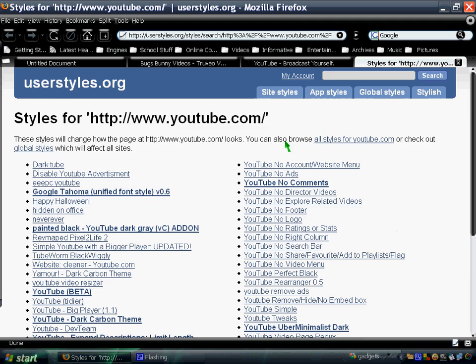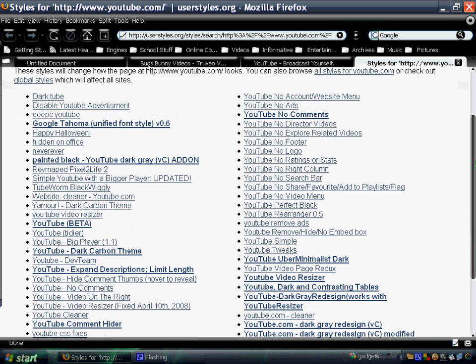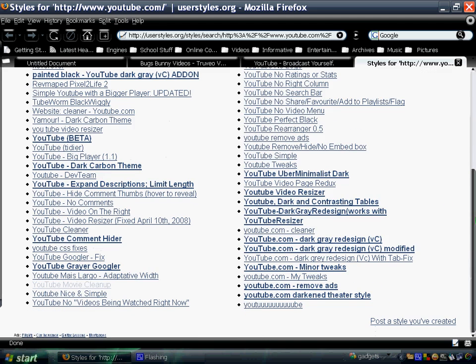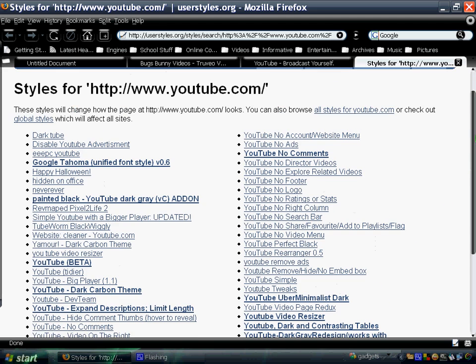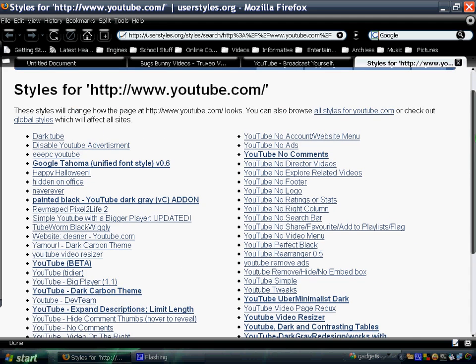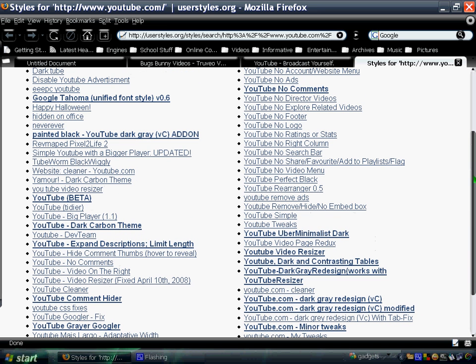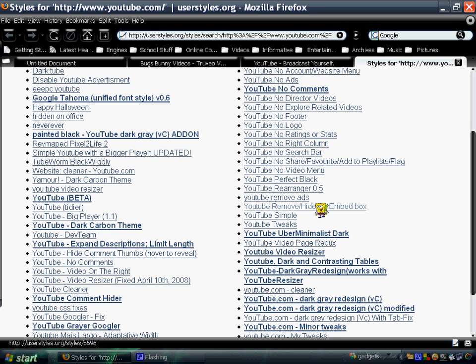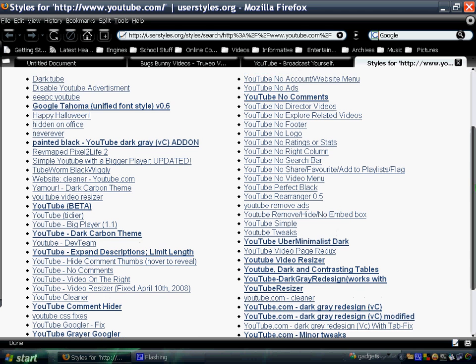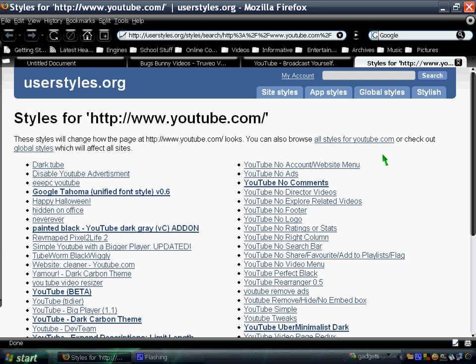You can choose from a variety of styles for your YouTube. And you can also make one if you want to. Yeah, this dark carbon theme, video resizer, perfect black, and many other themes. Not only for YouTube but other popular sites as well.